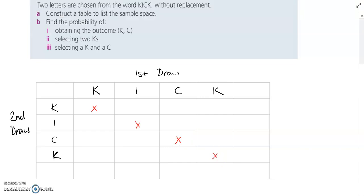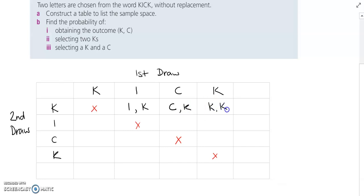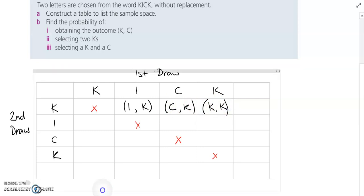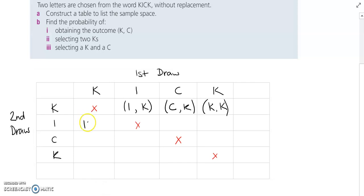So what could my possible outcomes be? I could draw I then K, I could draw C then K, and I could draw K then K because there are two K's in 'kick'. I'll go through and do the same thing for each one — K then I, C then I, and K then I.